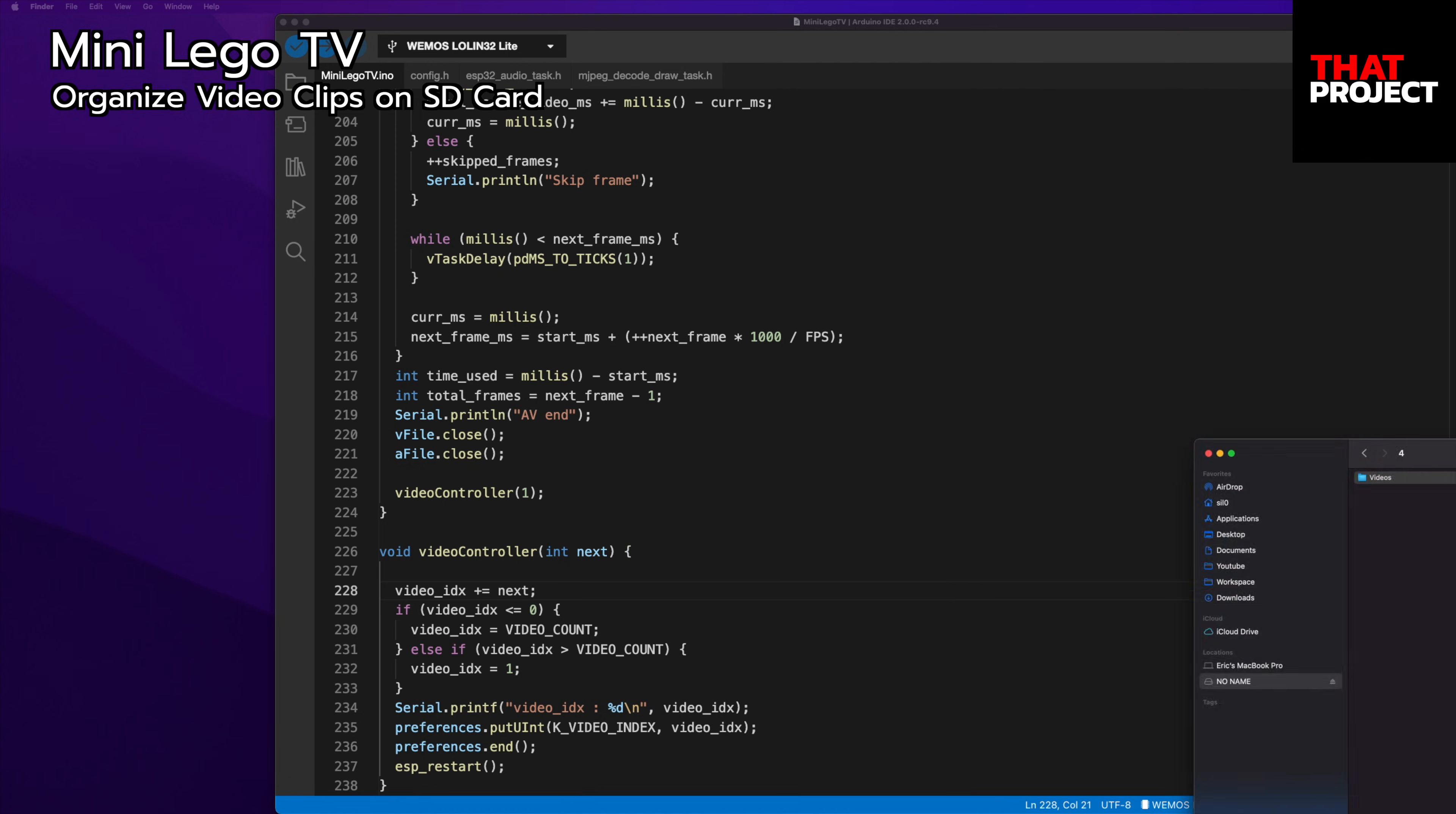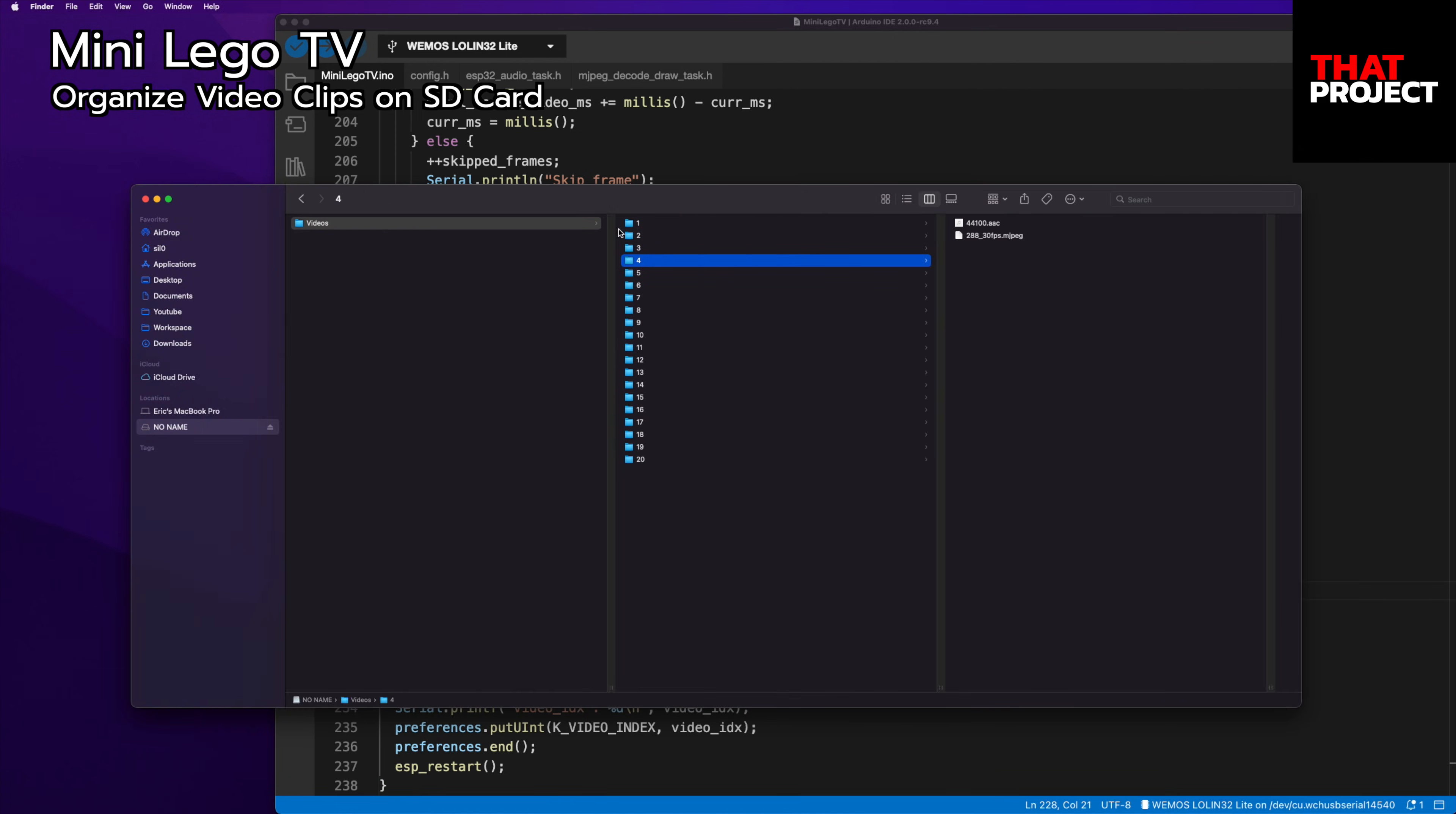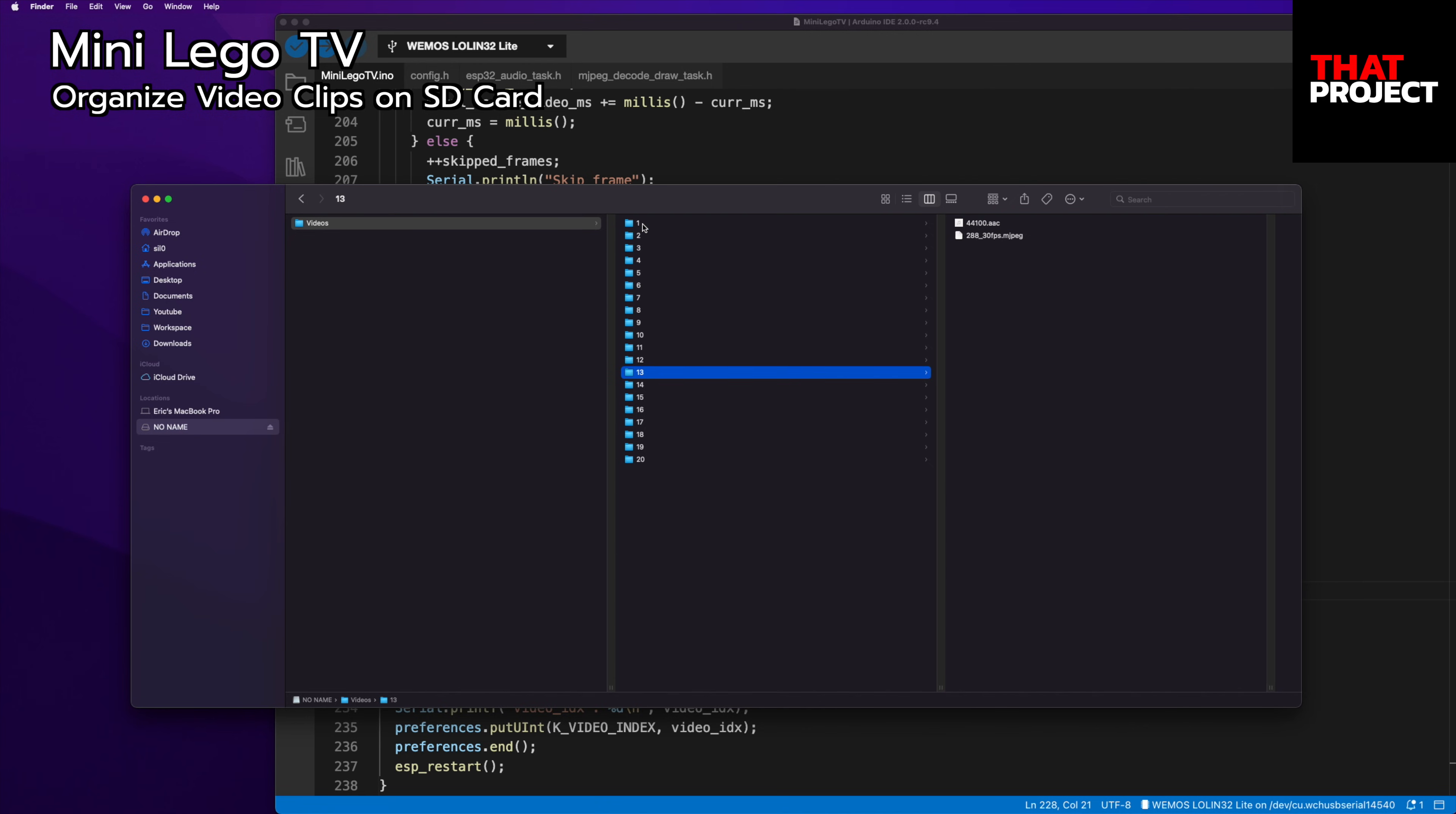Each video and audio have the same name, just the folder name is the channel index. I made a total of 20 video files in MJPEG and AAC format.